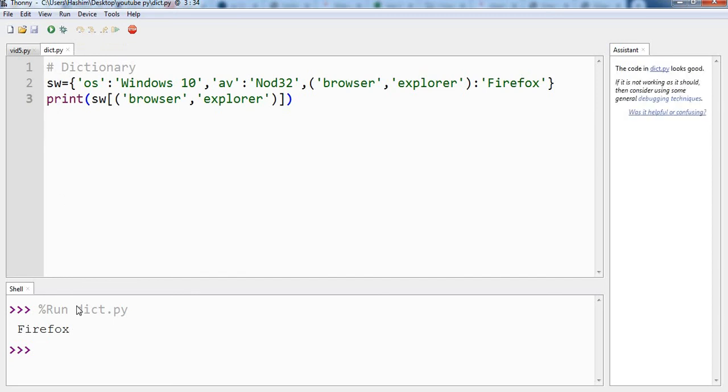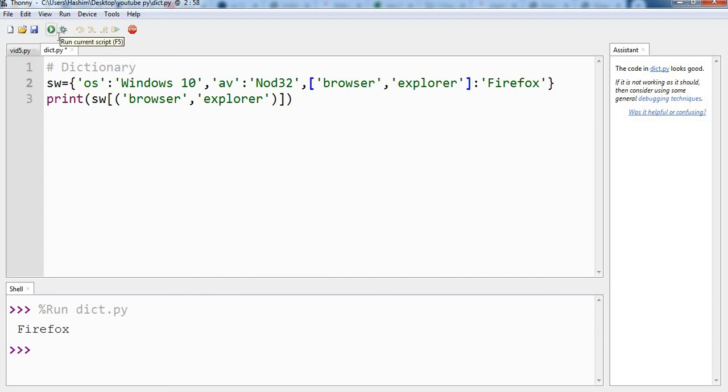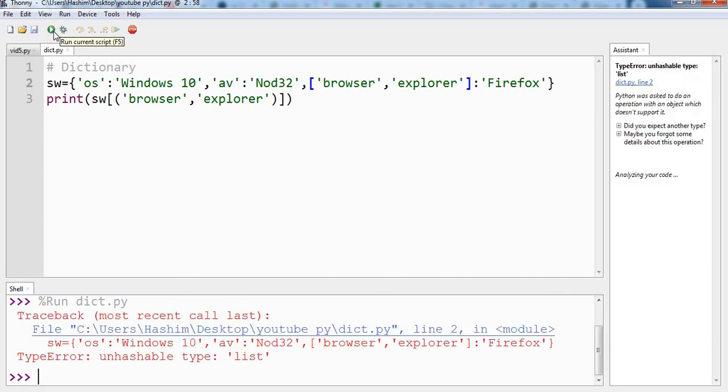And one more thing. Let us try changing this tuple into list by simply changing the type of bracket. And we should get an error here because the list is mutable and we cannot use that. And as expected, it is saying type error, unhashable type: list.